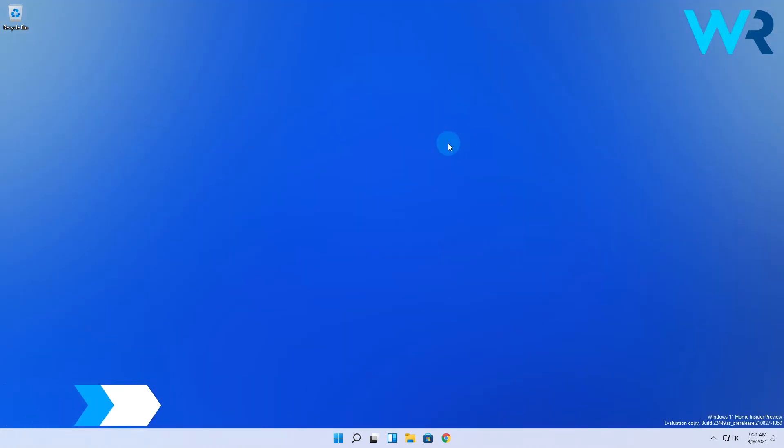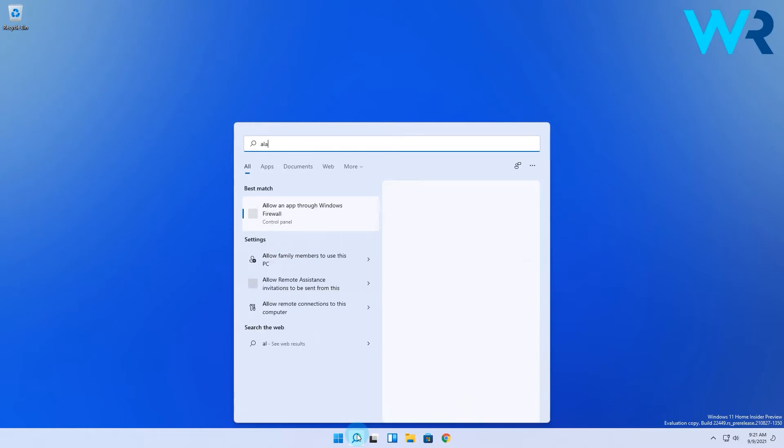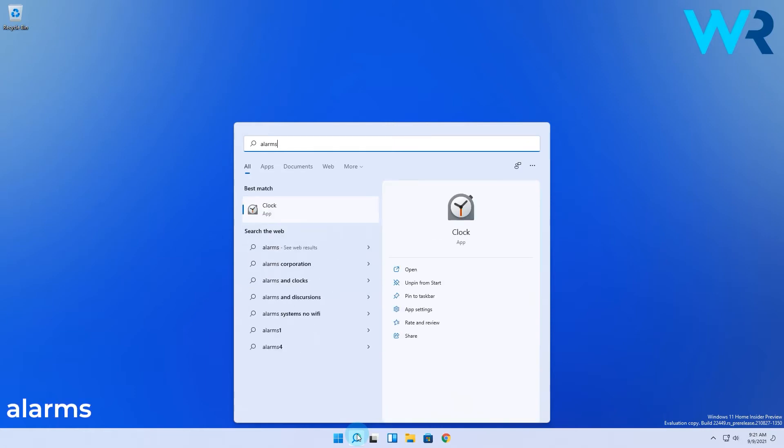To do this you have to click the search icon in the taskbar and simply type alarms. Now select clock or alarms and clock from the search result.